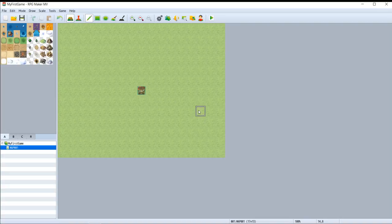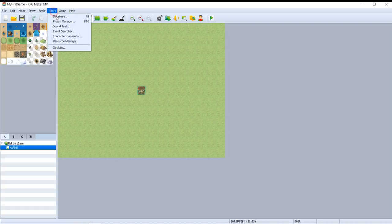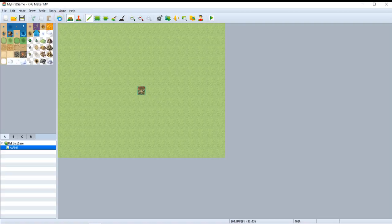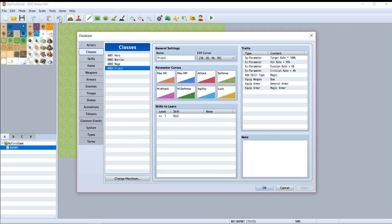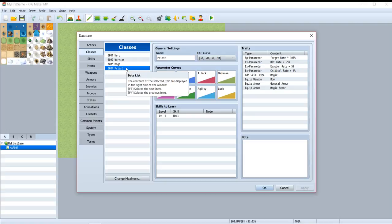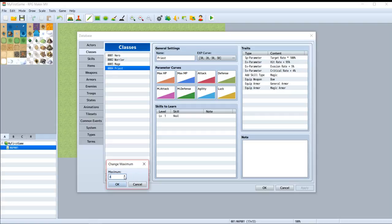Okay guys, today I'm going to tell you how to create a class in RPG Maker MV. Let's jump to the database. Here are the classes. First of all, change the maximum number to five.